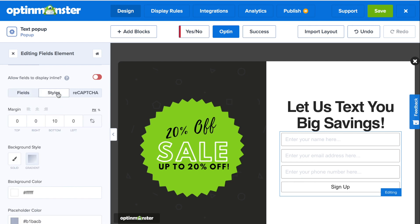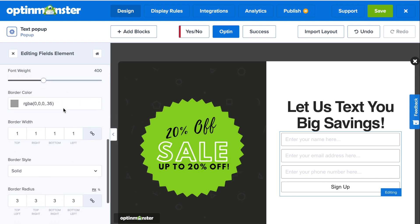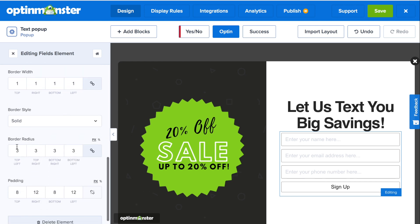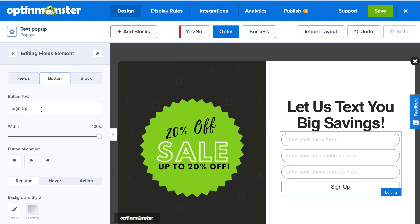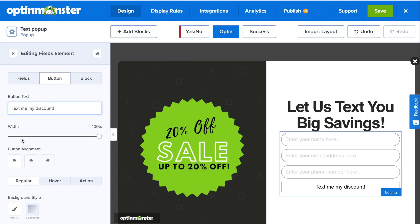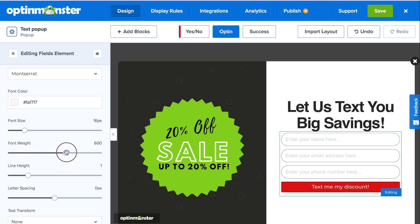You can also edit the style of your form fields by clicking on the style tab. Here, you can edit everything from the background color, font color, border color, border radius, and more. In the button tab, you can make all the edits you need to your submission button, including the button text, and we'll have a call to action based on our SMS pop-up, such as 'text to me my discount.' You can also edit the style, such as the width, button alignment, button color, font, font size, font weight, and more.